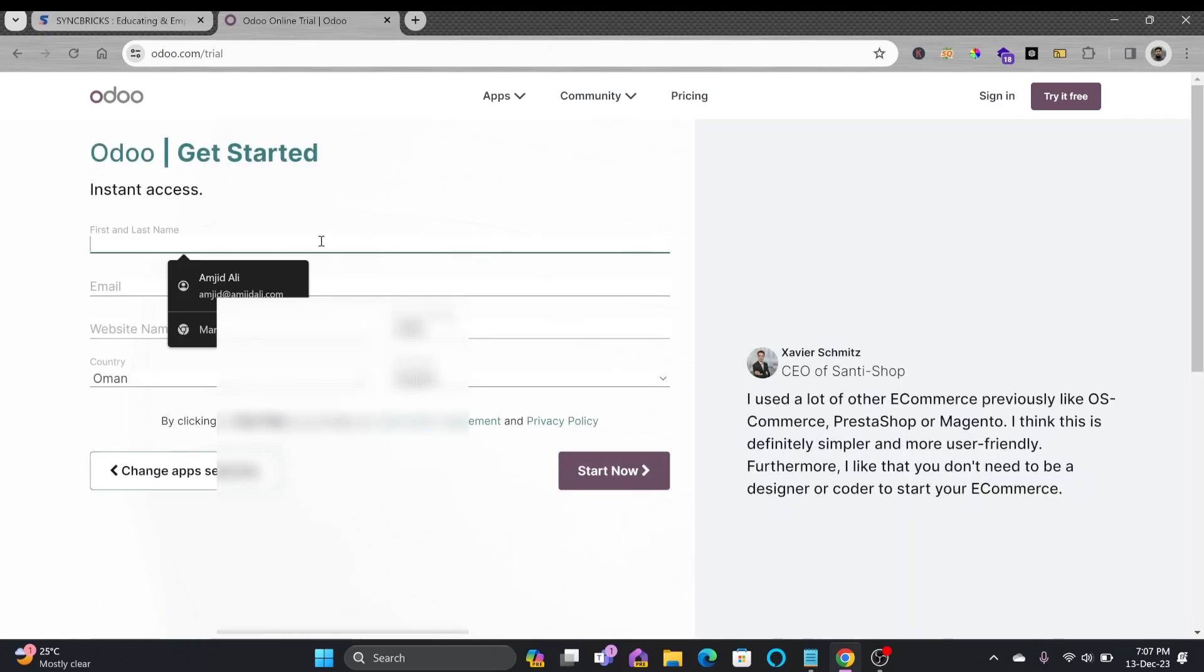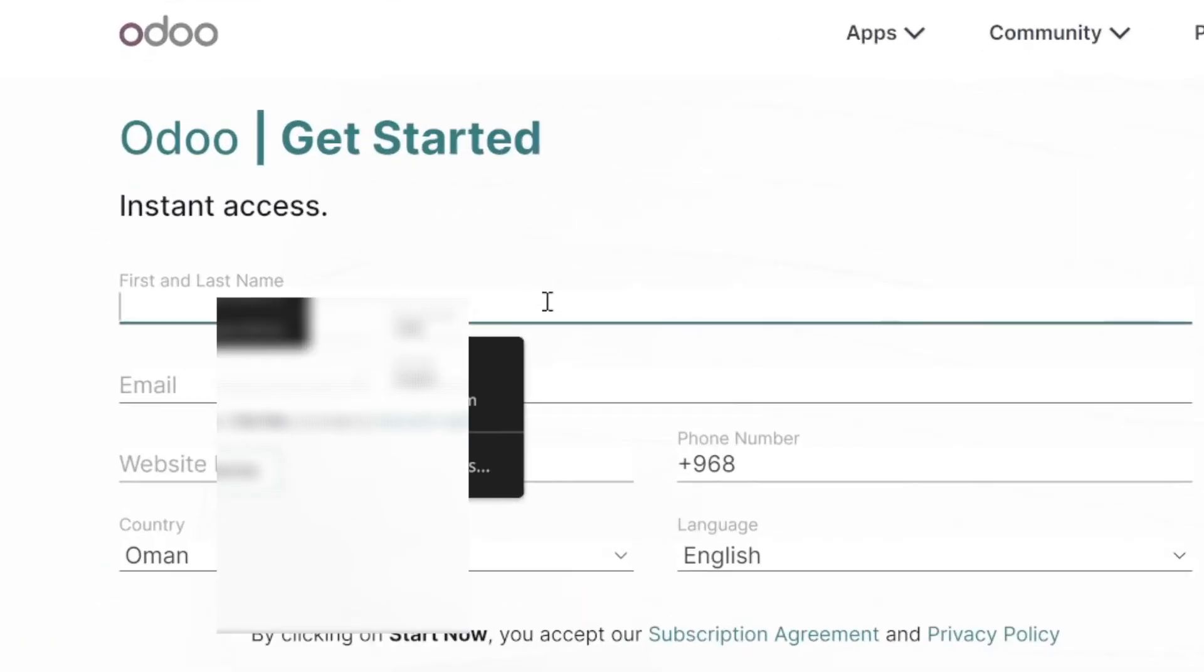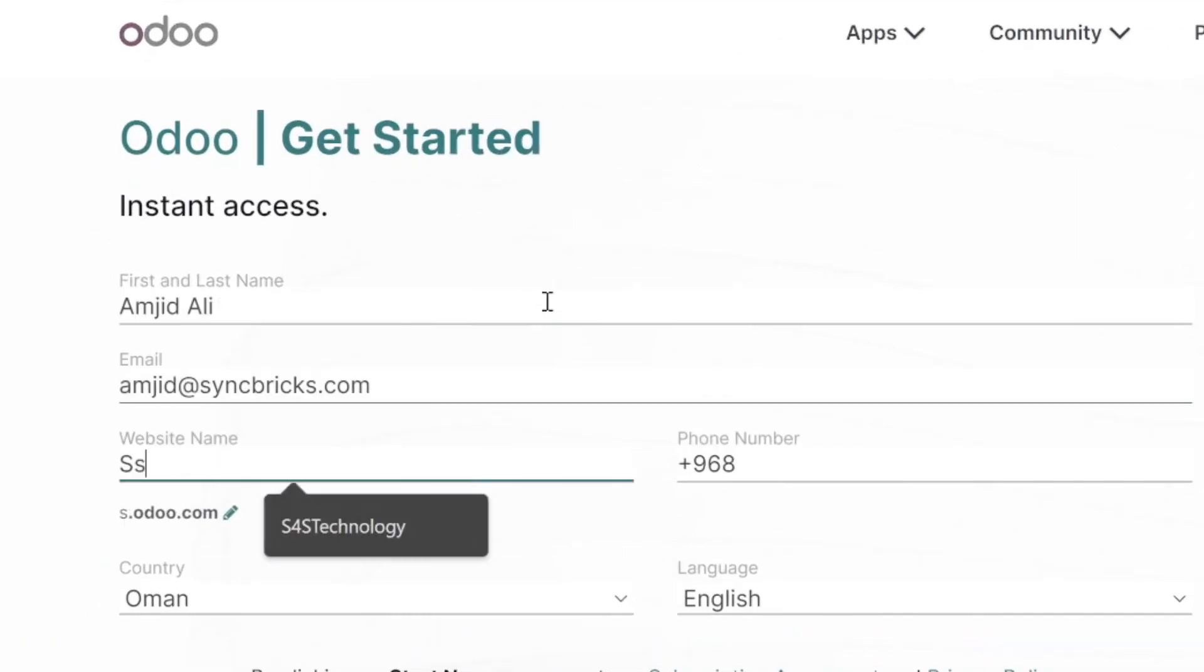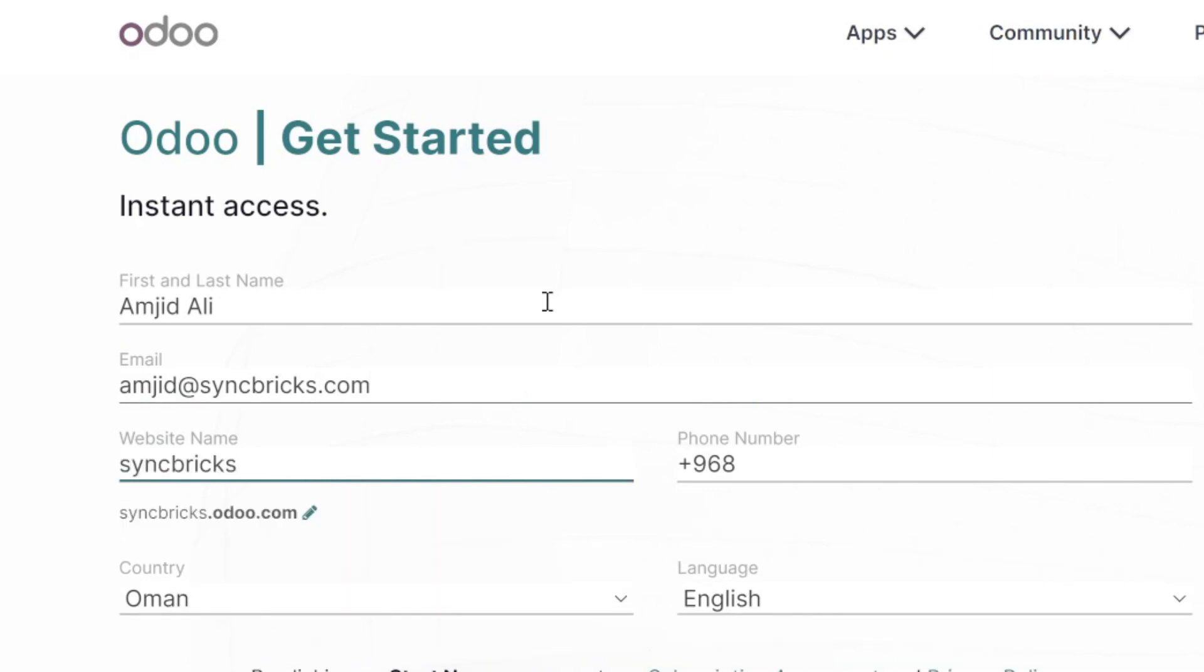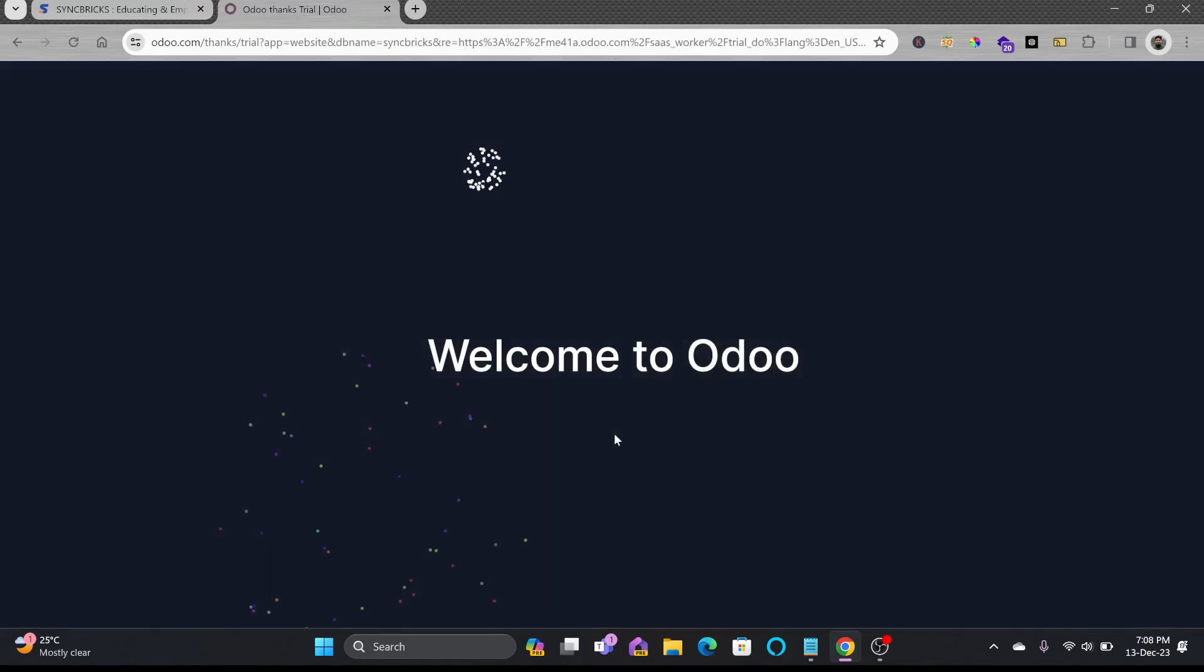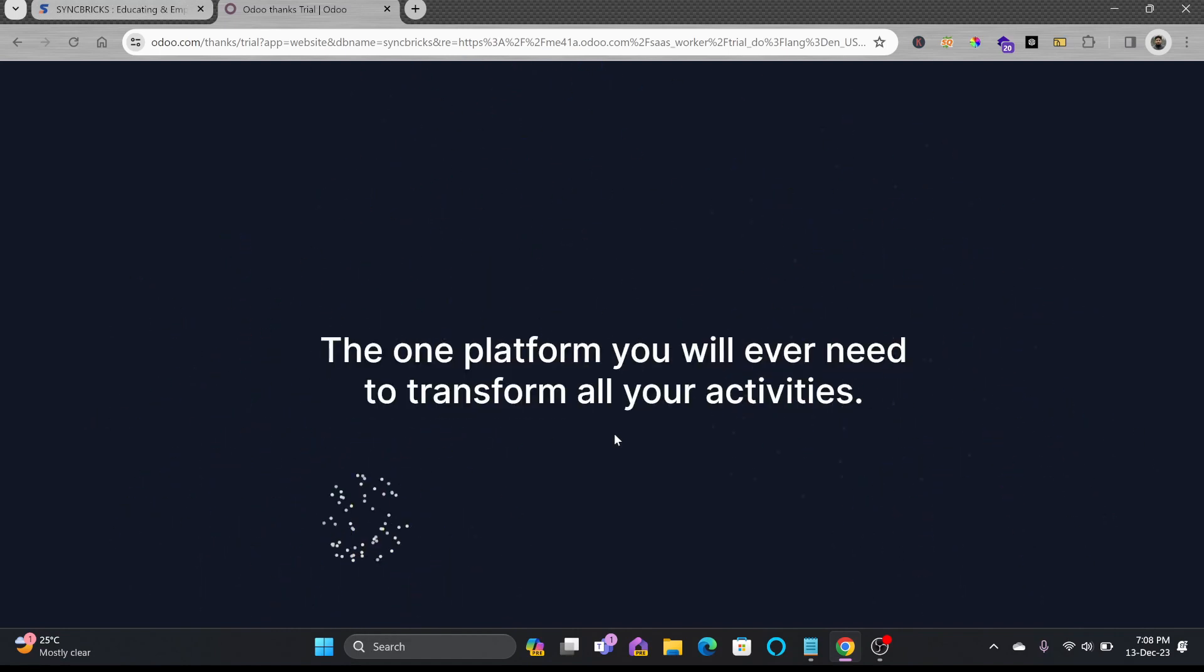I'll click next, here I'll be giving my name. Website name will be for example Sync Picks and it will be syncbricks.odoo.com. Start now. You can see here welcome to Odoo and it will start creating the website just in few seconds.